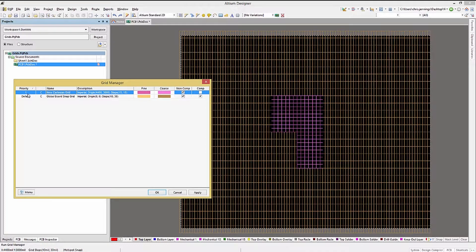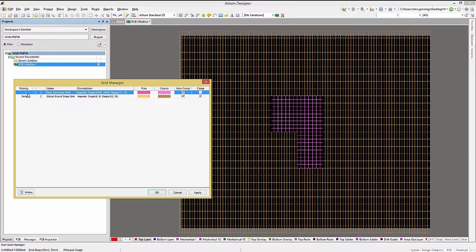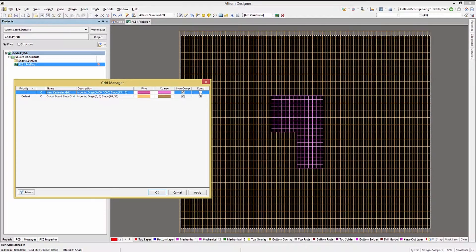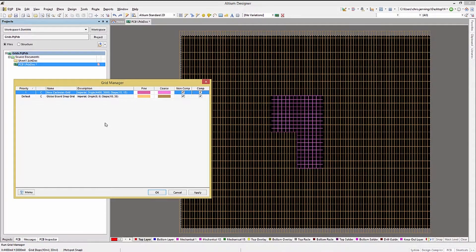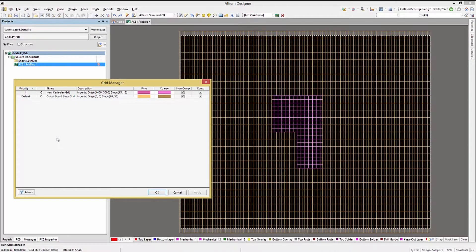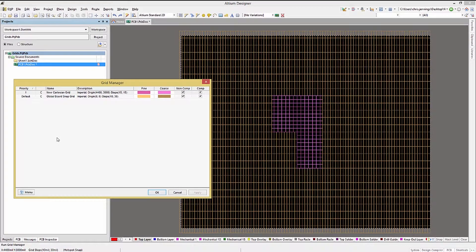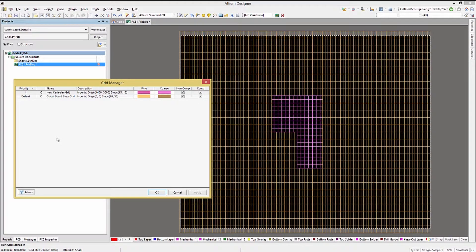One important aspect of grids that has caused confusion, the non-component and component checkboxes. If not checked, the associated grid is not active for those objects. In particular, unchecking the component entry would disable this grid for placing components. So if you are adding a grid for component placement, make sure this is checked.